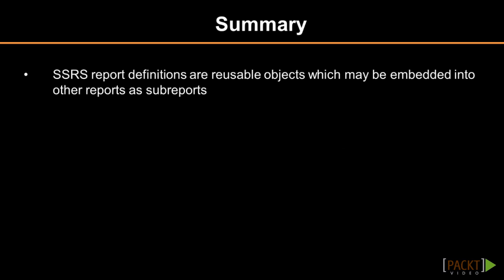In summary, fortunately for report developers, SSRS report definitions are reusable objects. Existing reports may be embedded into other reports as sub-reports.